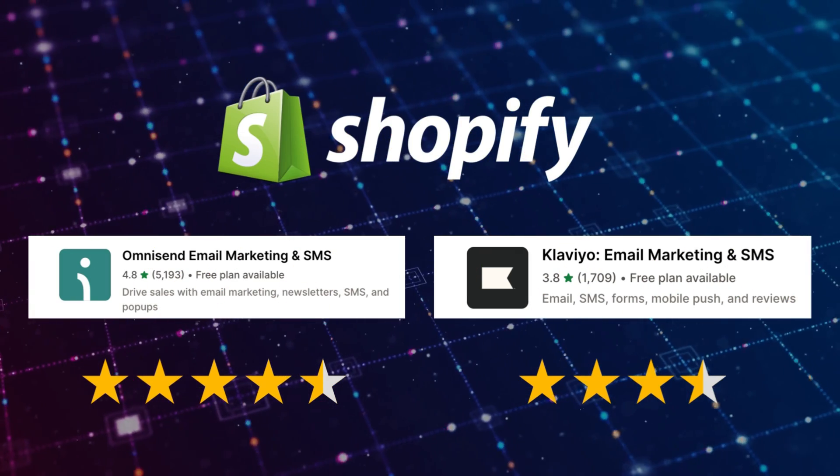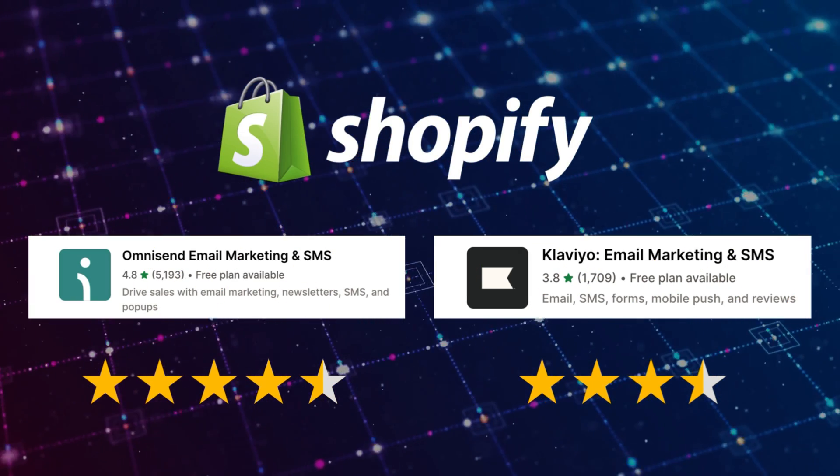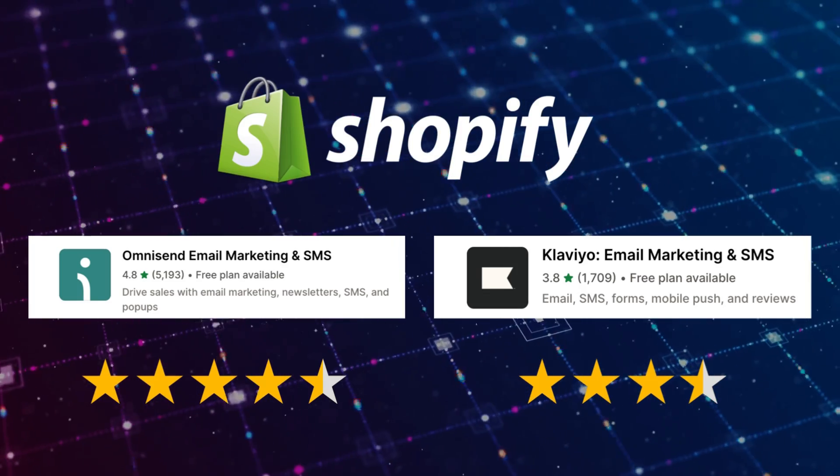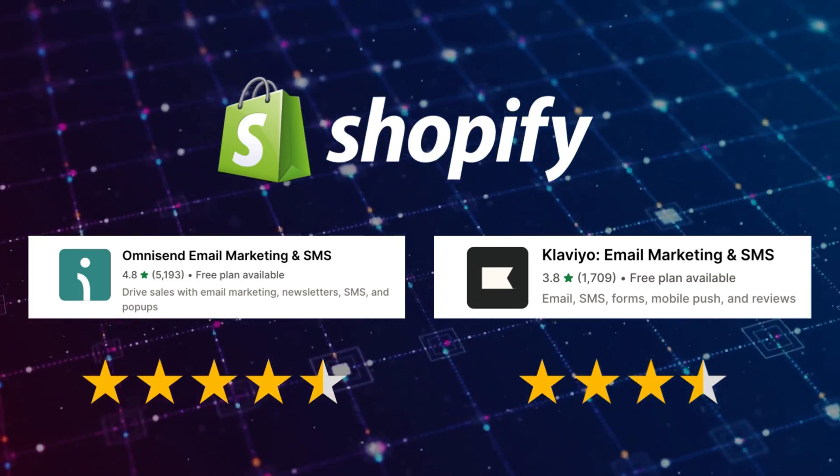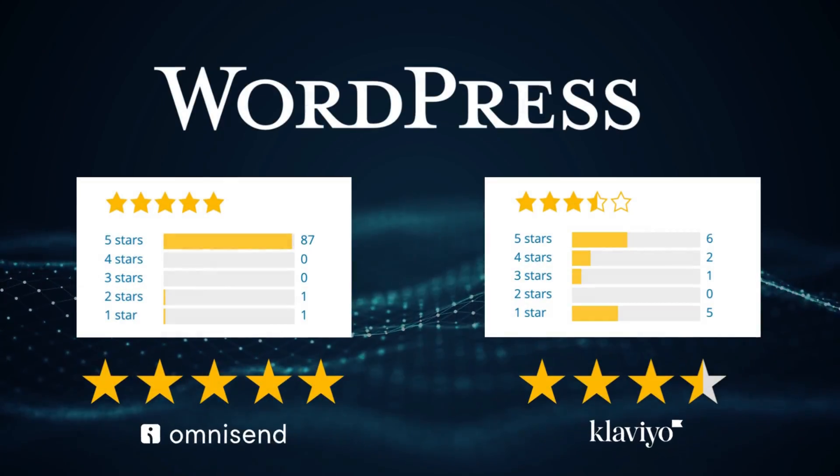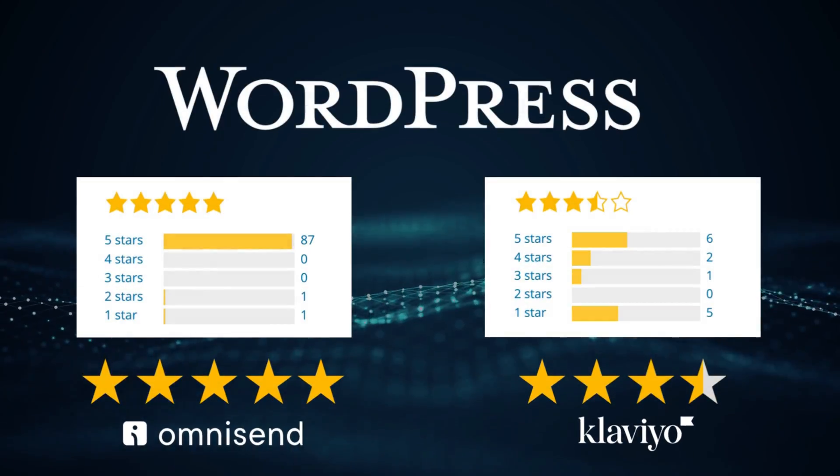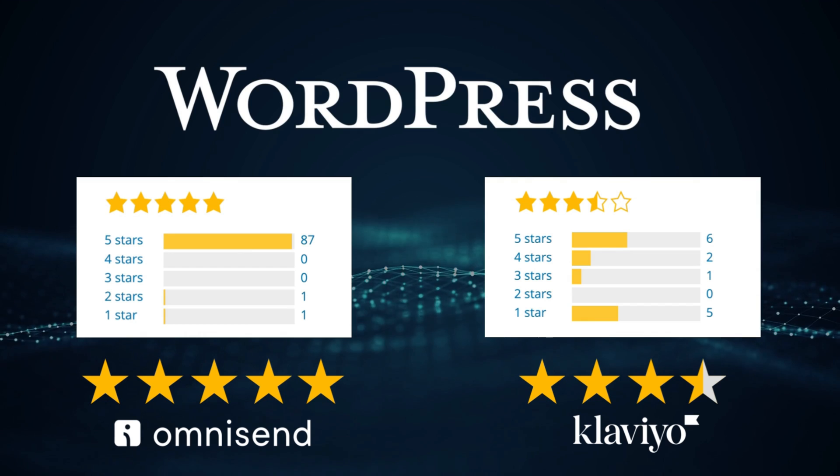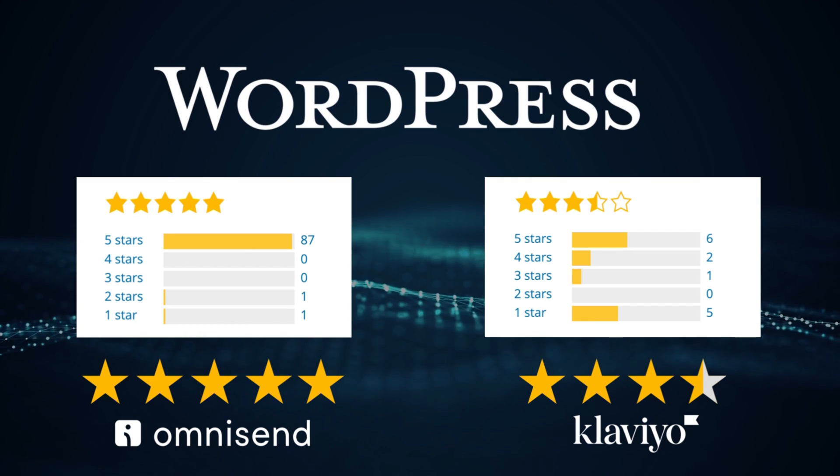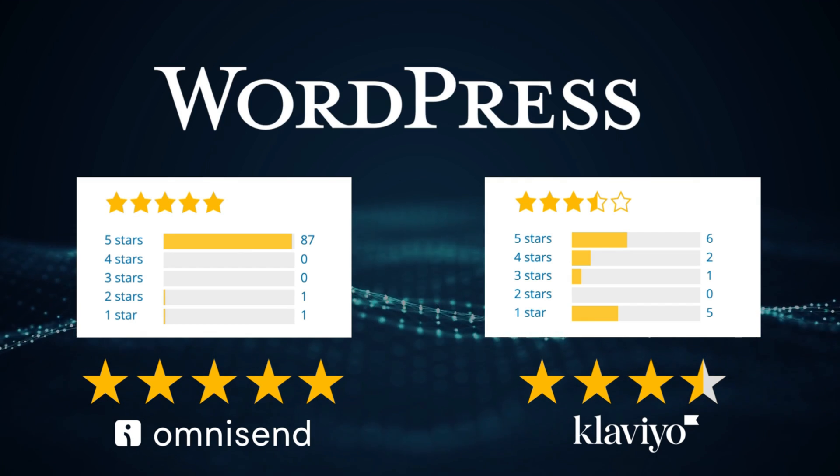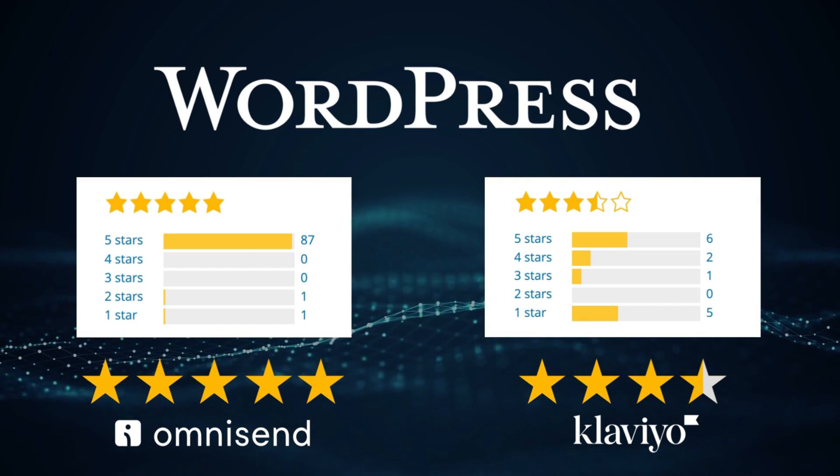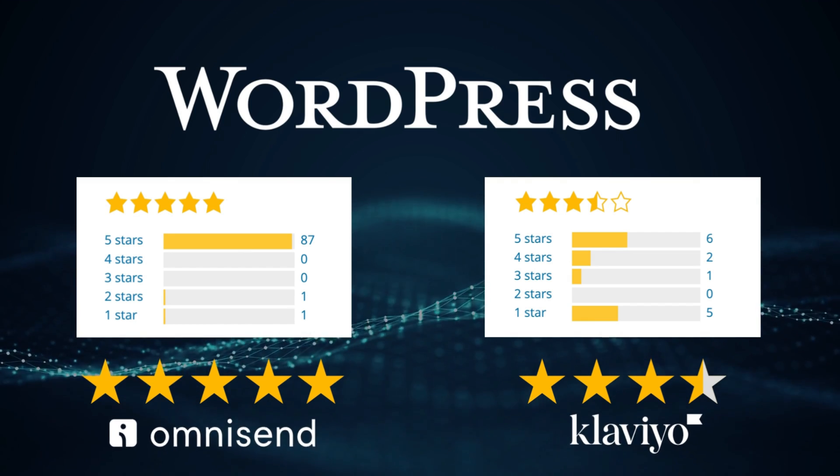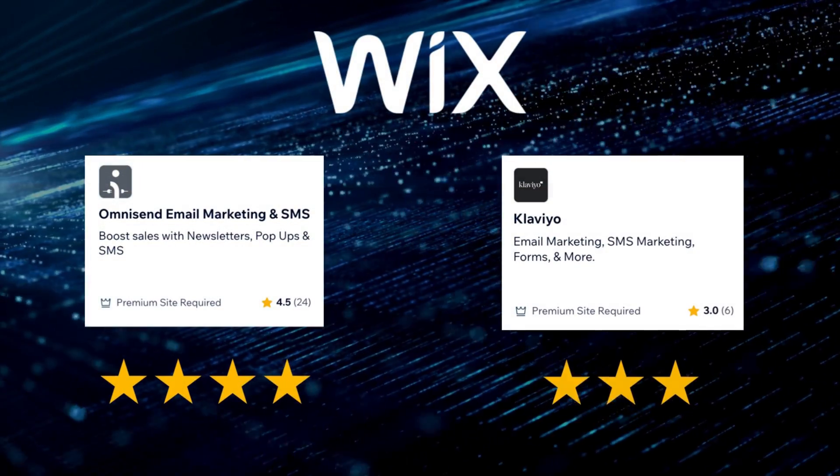Now I want to point out that OmniSend has extremely high ratings across the different e-commerce integrations. They have some of the highest industry reviews for an SMS and email marketing platform for tools like Shopify, Wix, WordPress and others.